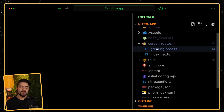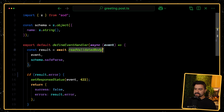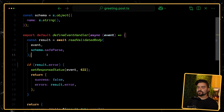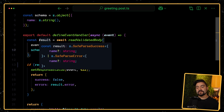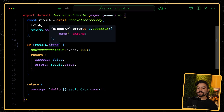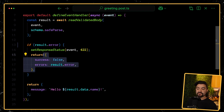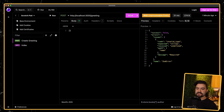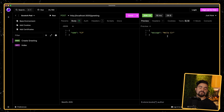What we really care about is what's here in our greeting.post file. This is a file that will respond to POST requests on /greeting. Essentially, we take in a request body that has a name property on it and we validate it. readValidatedBody is built into H3 — it'll stream in that body and then pass it to schema.safeParse, which comes from Zod. We get back our validation result, and if there was a validation error, meaning the name property is missing, we set the status code to 422 and respond with an error. But if there was no error, we use the data and respond with a greeting that says hello name.